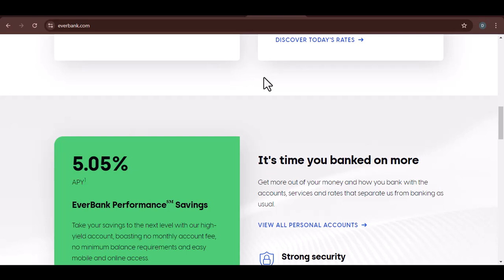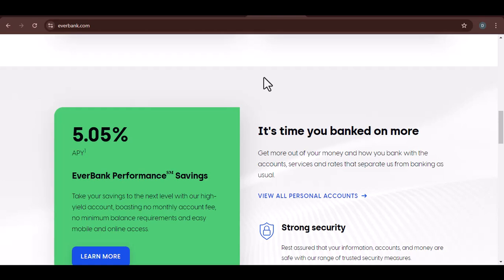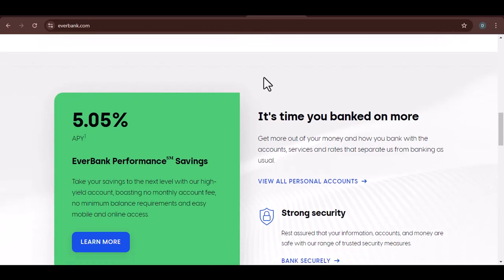Credit ratings. Look into EverBank's credit ratings from agencies like Moody's and S&P. A strong credit rating indicates financial stability.